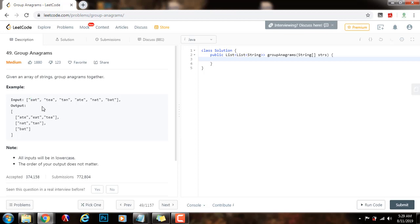So, if you sort, those two words are going to be, the result is going to be the same. You can use that as a key, and by using that as a key in a map, you can actually group them together. So without further ado, I'm going to show you how to write the code.